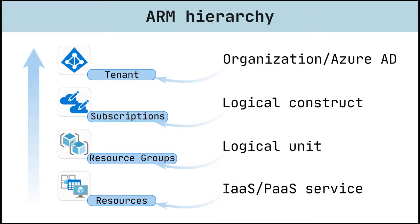A resource group is a container that can hold multiple resources, while a single resource can only exist in one resource group. Resource groups also can't contain another resource group, which leads to a single layer of containers regarding resources.